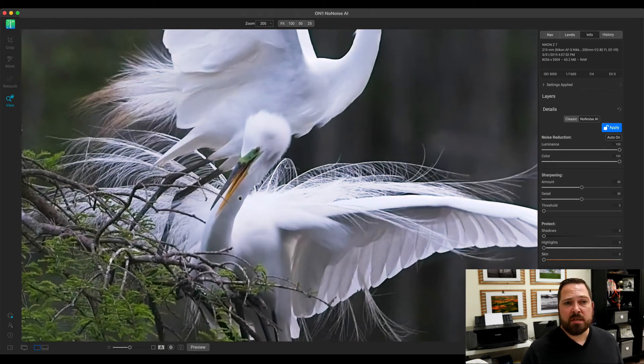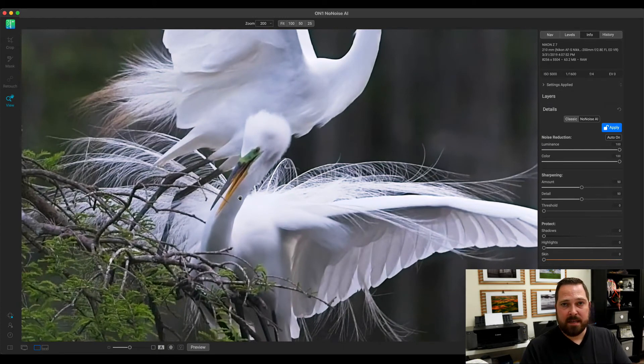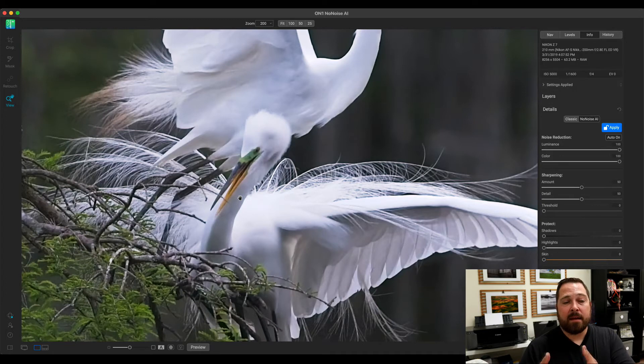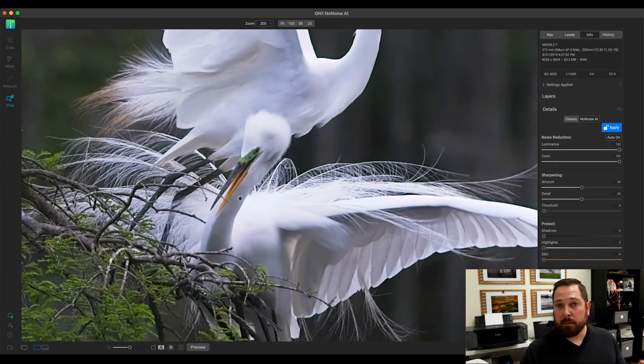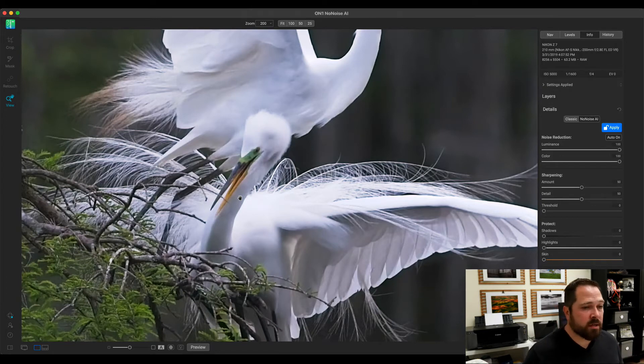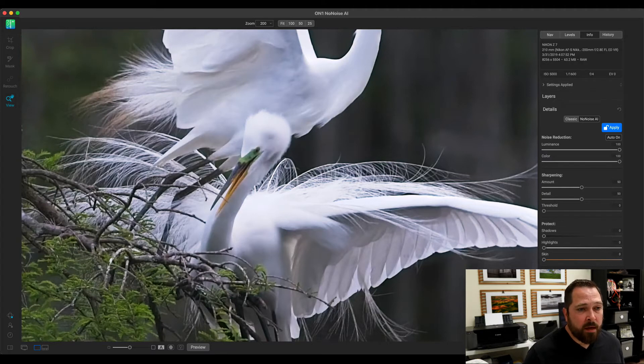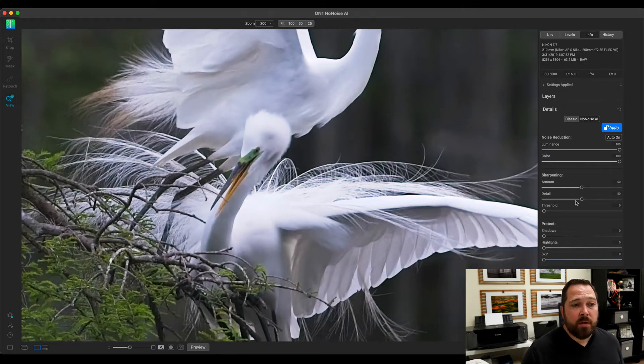When I'm adjusting the noise, I kind of look for an area that has detail and an out-of-focus area in the same area in the photo. That way, I can look at both. That makes it easy to judge my adjustments. Now, over here in the No-Noise section, this is where you're going to make those adjustments.